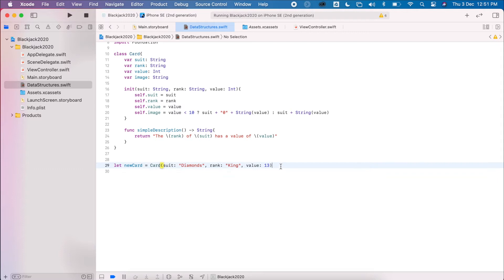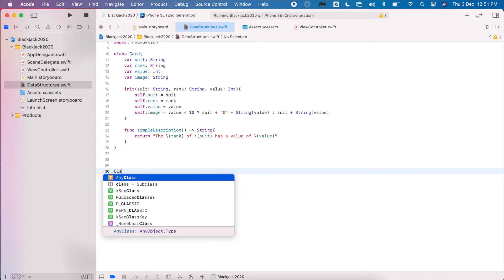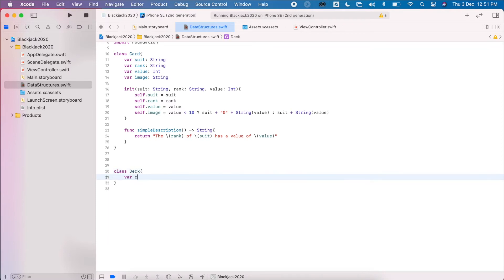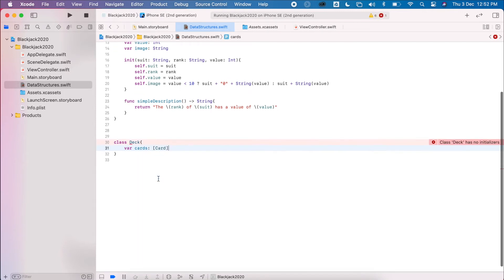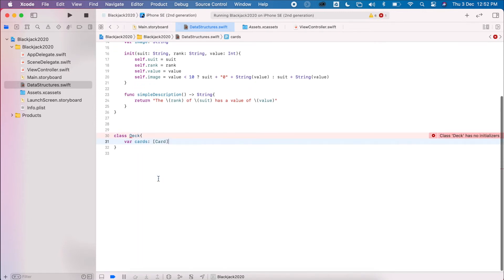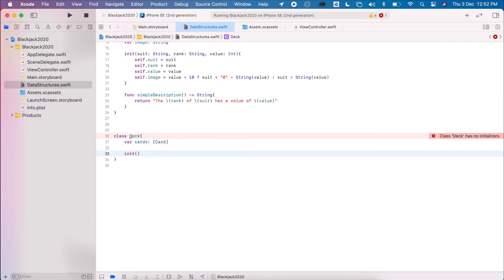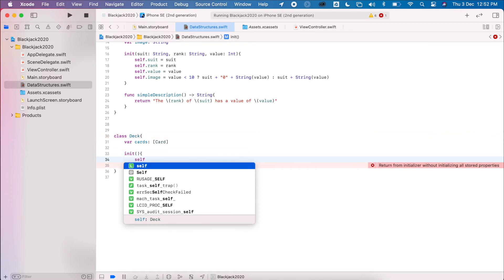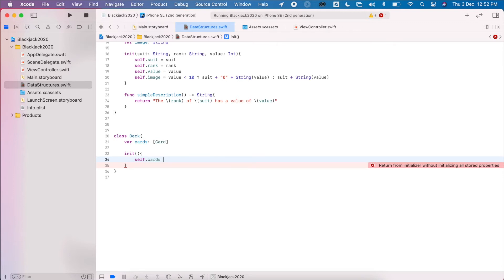We want to do this more dynamically, so we'll also have a Deck class. The Deck has an array of cards, just like before. The initializer doesn't need any parameters — it initializes itself, and we set cards to a blank array of cards.